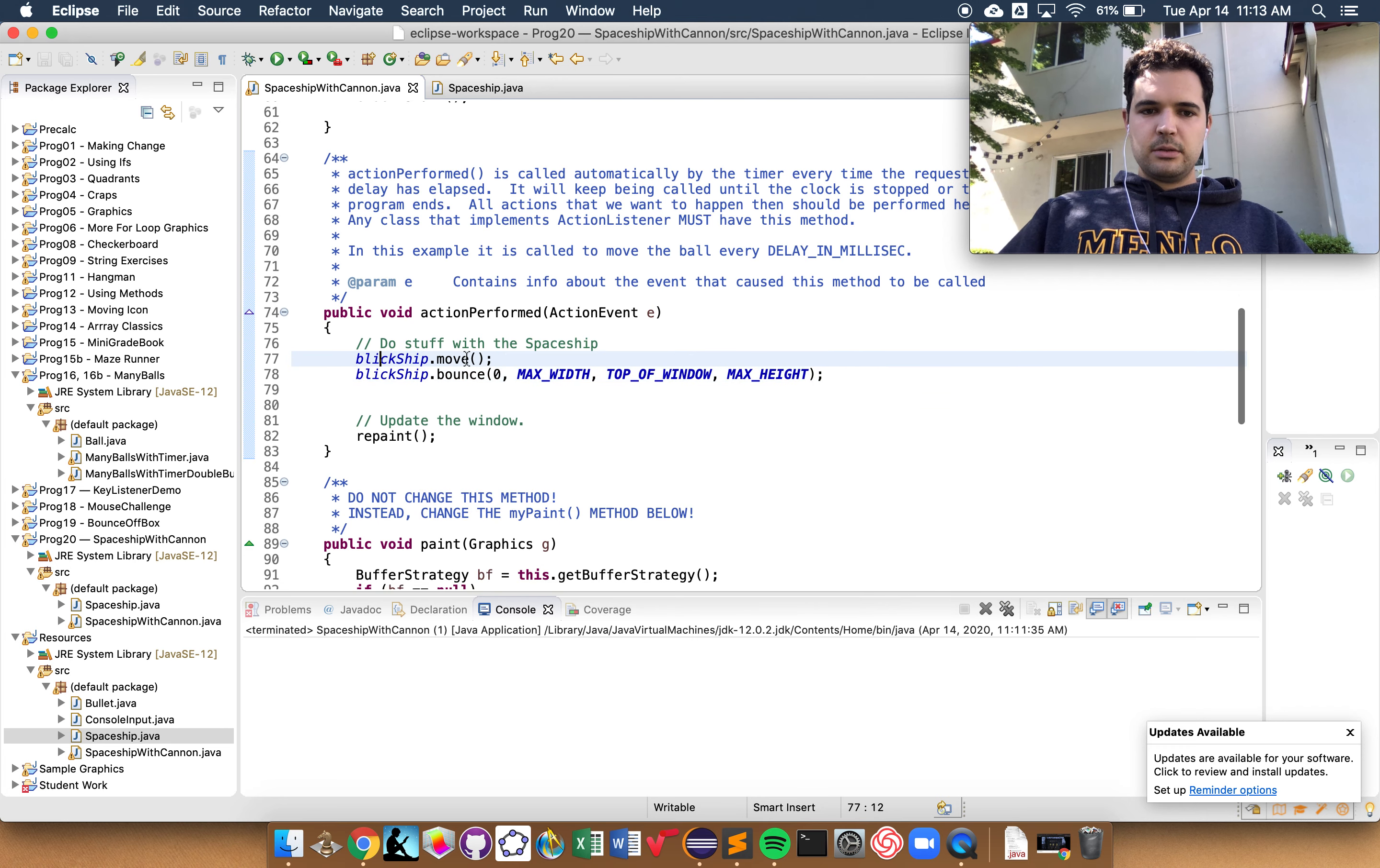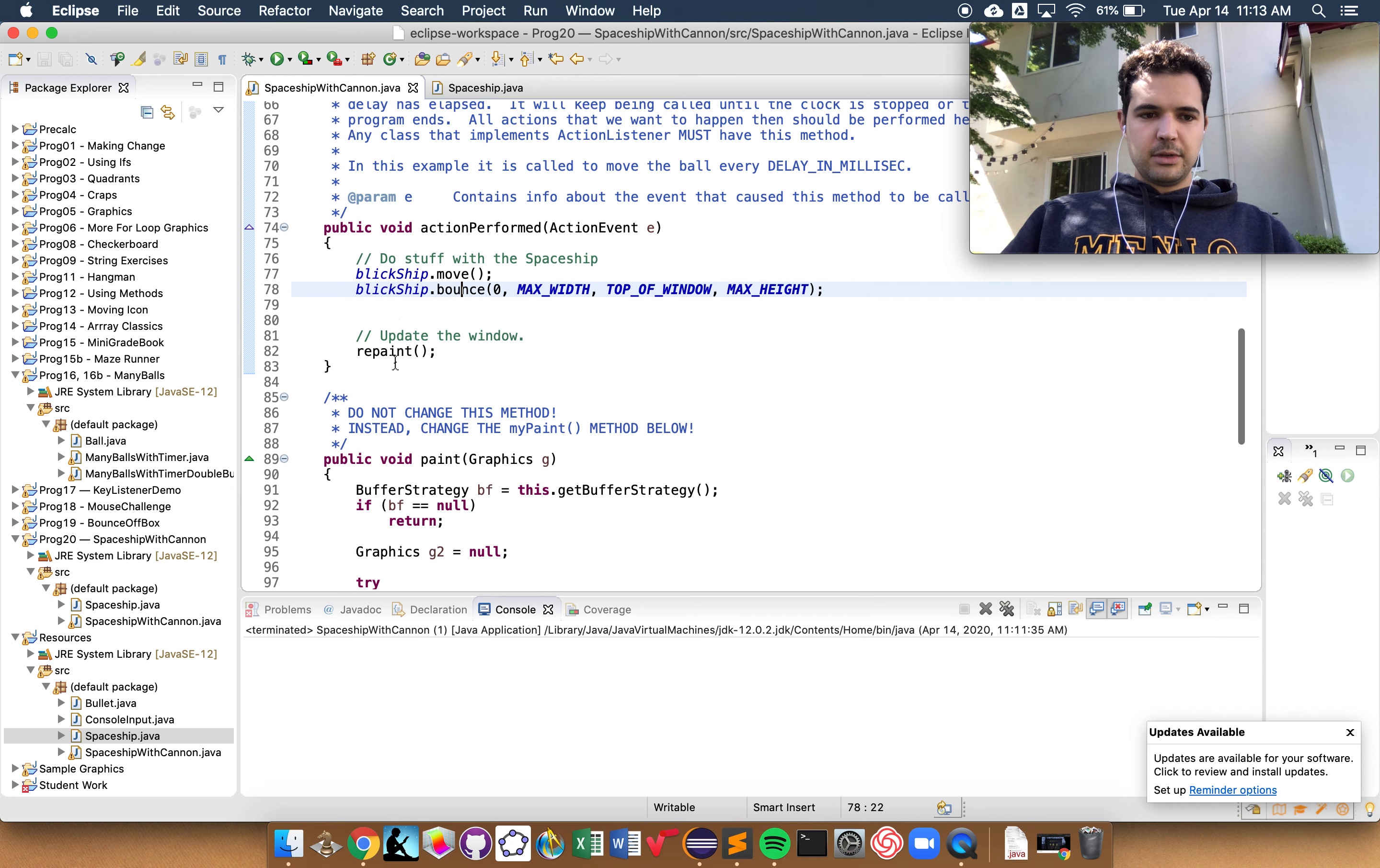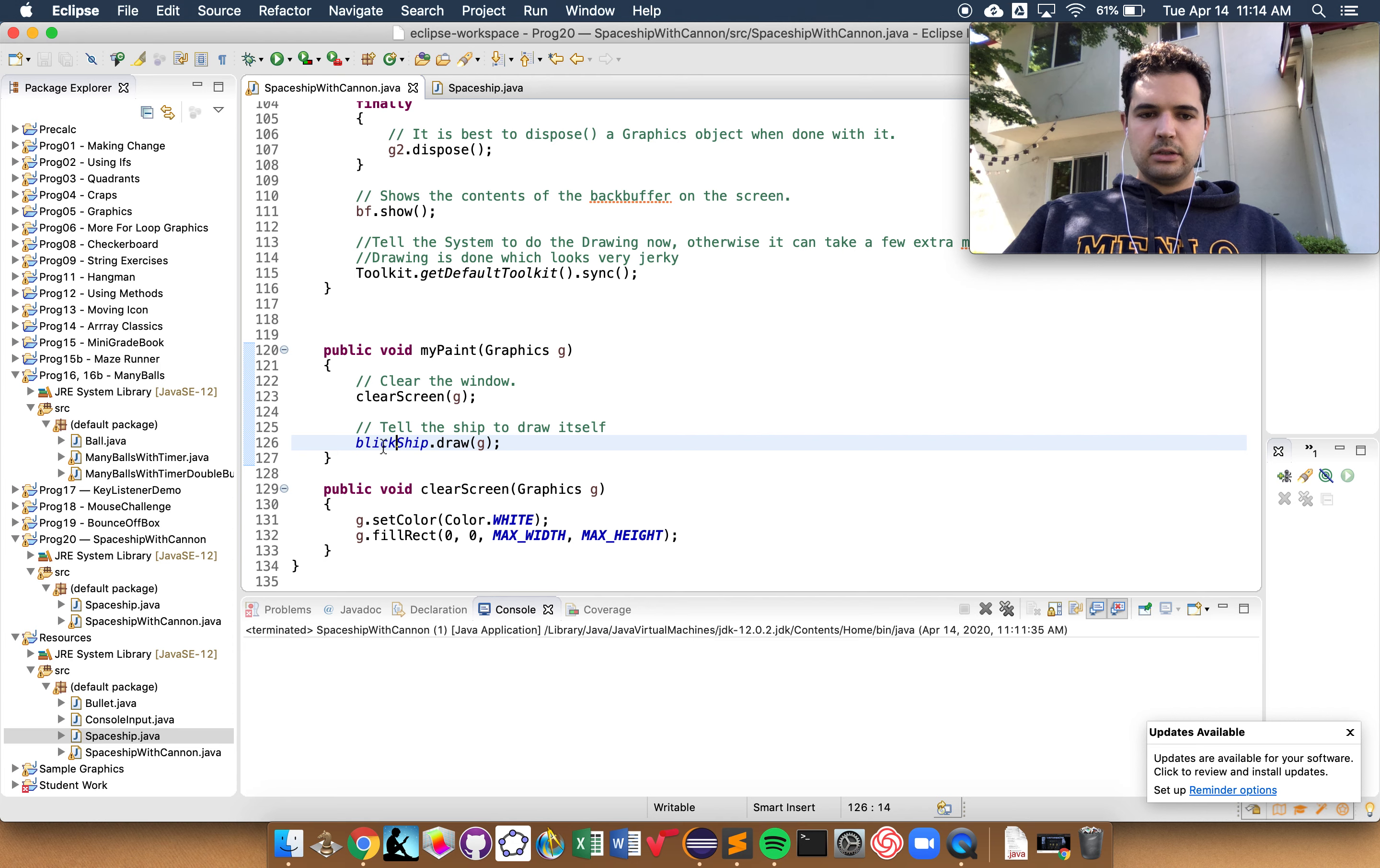I tell my spaceship for every action performed, so every time the timer ticks, I tell the spaceship to move, and then I call the bounce method on it. Now, this is the method we use to figure out if it should bounce off the walls. So again, I'm just doing the same thing as many balls with timer. I call repaint, and then in addition to that, in my paint, which is called in our buffer strategy, I created a method to clear the screen, which was just coloring in a white rectangle background, and then I told the ship to draw itself on top of the new screen.